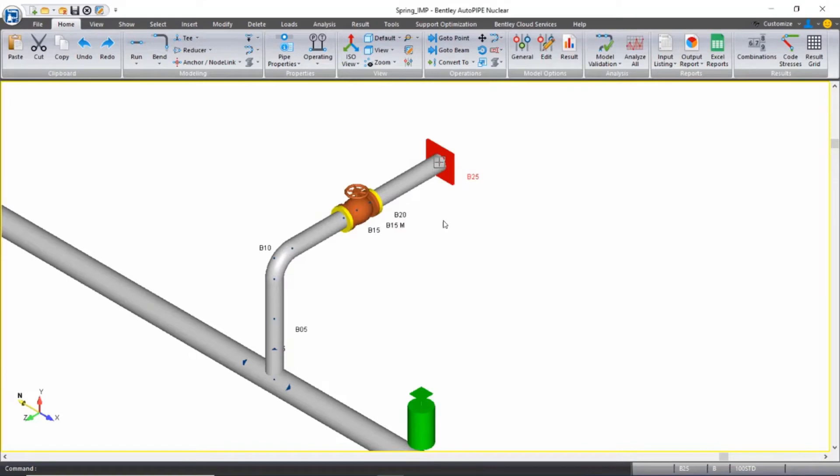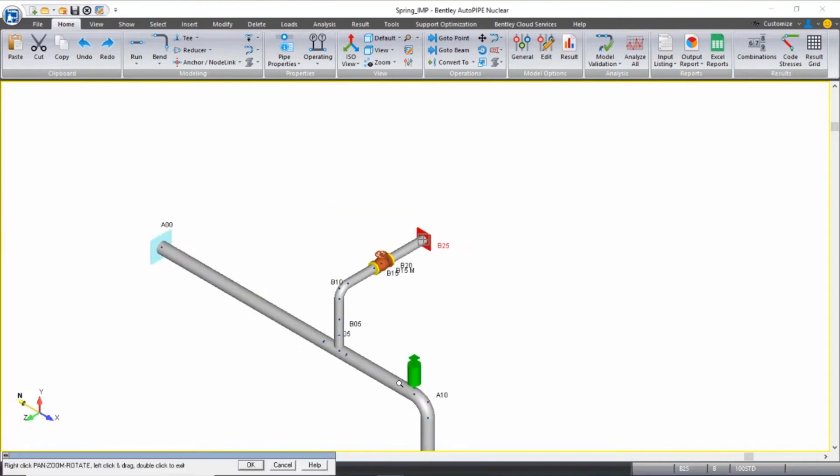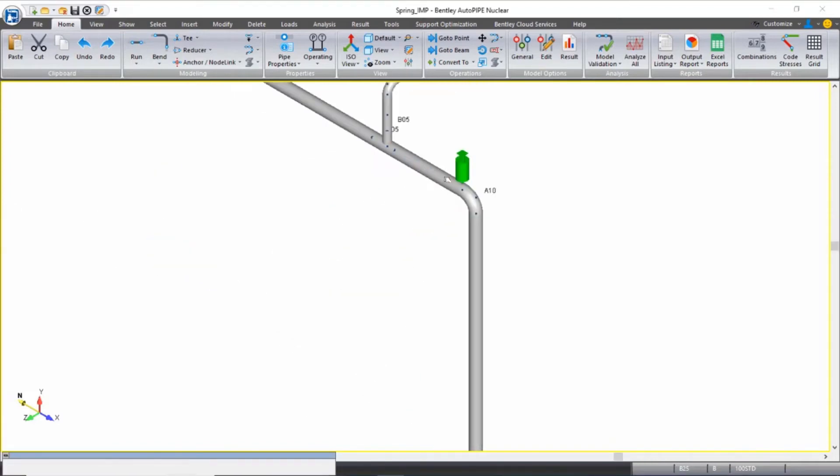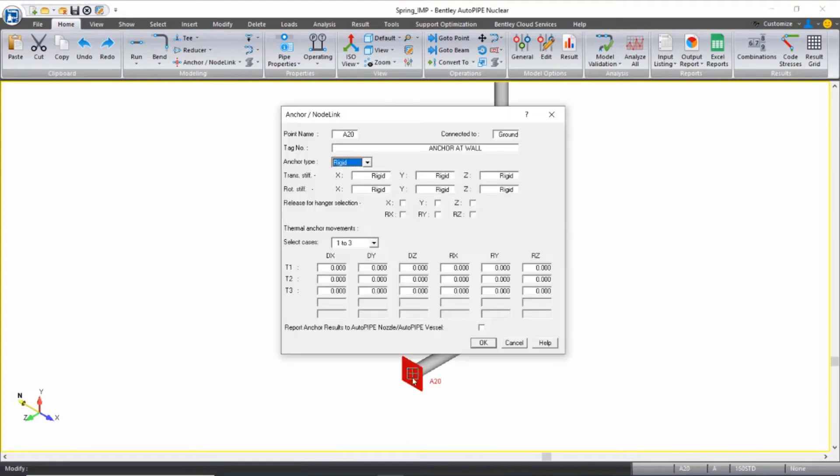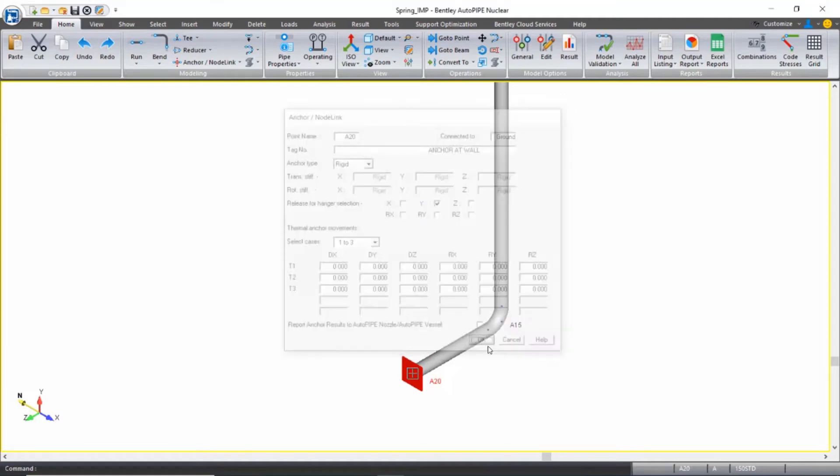Remember that the anchor will still act as a full six-way anchor when we actually run the static and or dynamic analysis. And I'm going to do the same thing down at A20. I'll double click to open the dialog and release the Y direction for hanger selection and click OK.